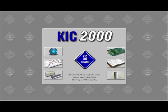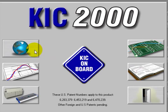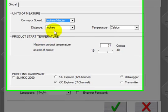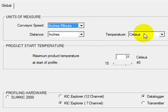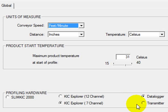You want to first set your global settings. All software packages will have a place you can set your units of measurement. In this case, KIC software has a nice feature where you can set the starting temperature where the profiler will automatically begin to collect data, 31 degrees C in this case. This prevents an entire profile from running in an off position.